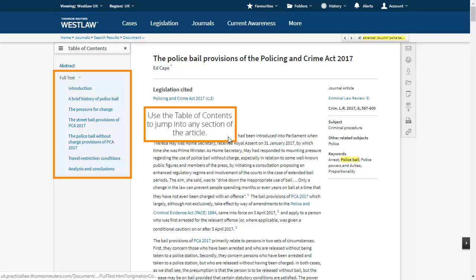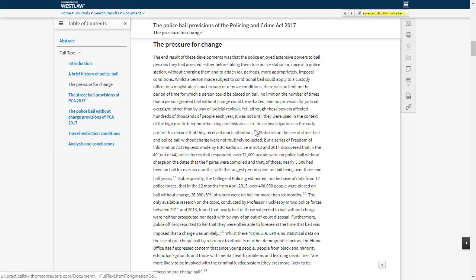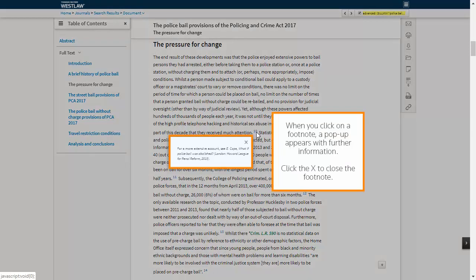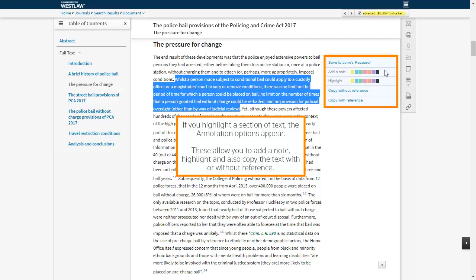References to cases and legislation are linked for easy access. Use the table of contents to jump into any section of the article. All footnotes are linked within the text. When you click on a footnote, a pop-up appears with further information. Click the X to close the footnote. If you highlight a section of text, the annotation options appear — these allow you to add a note, highlight, and also copy the text with or without reference.